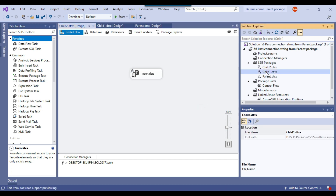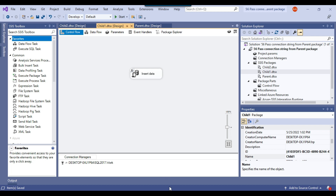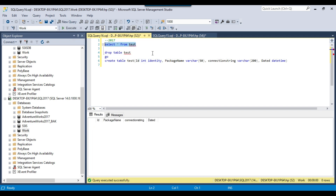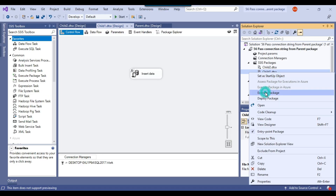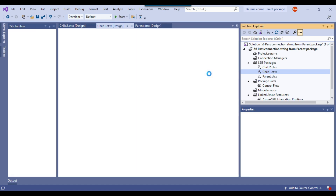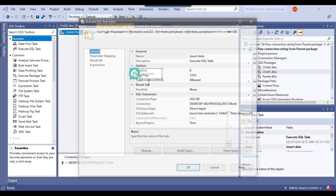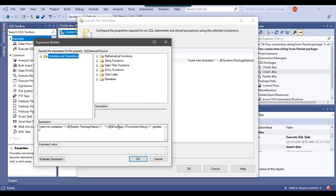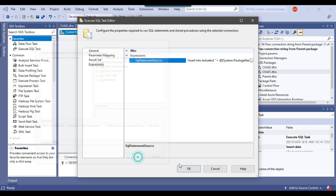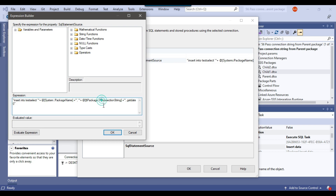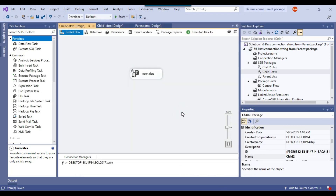Let me demonstrate: in SSMS connected to SQL Server 2017 the test table is currently empty. Executing child1 directly fails because the insert query expression still references 'p_connection_string' but the child packages use the parameter named 'connection_string'. I need to make the same fix in child2 as well — the parent package parameter is 'p_connection_string' and the child package parameter is 'connection_string', so I have intentionally kept the names different for identification.